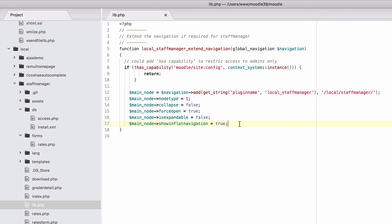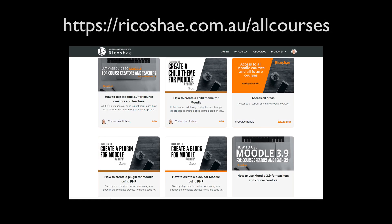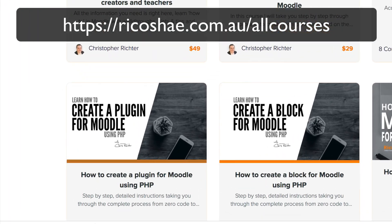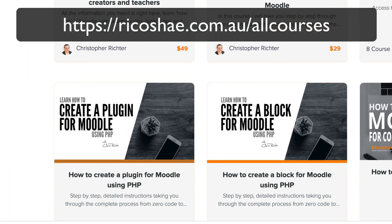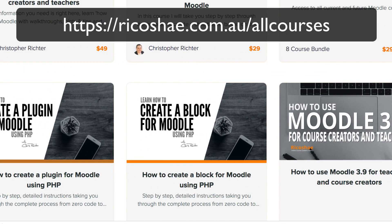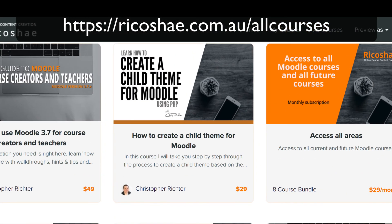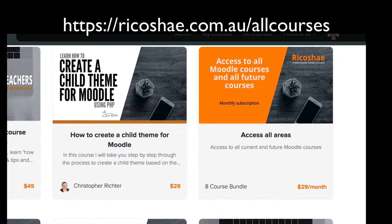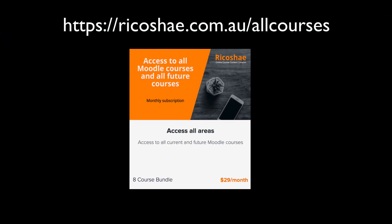Hopefully that's been helpful to you. If you'd like some help on creating plugins or you need a plugin created, let me know. I'll put some details down the bottom, and also there's a couple of courses there on how to create a plugin, how to create a block, and how to create a child theme as well. My name is Chris Richter, and I'll see you in the next video.